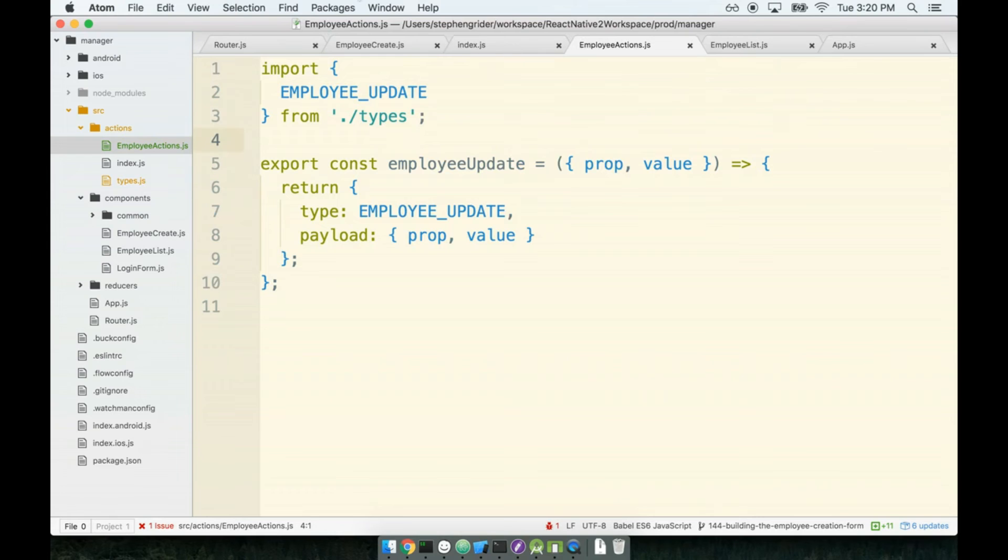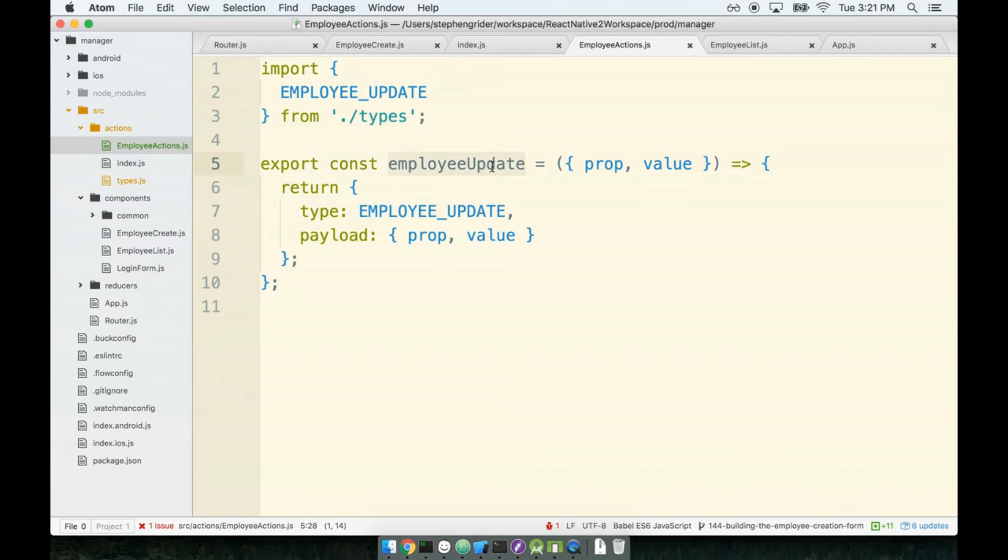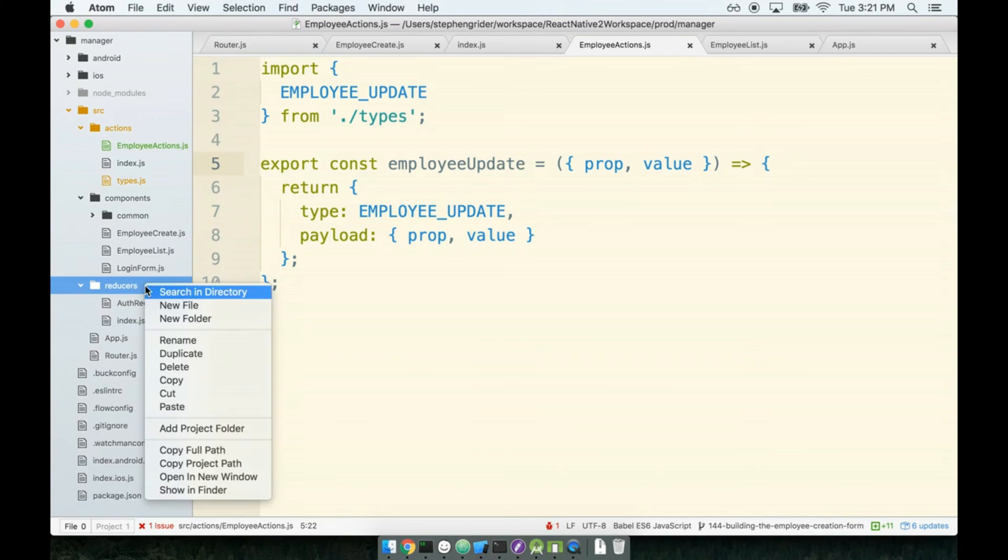Okay so this is looking good, we've now got an action creator that we can call to update presumably our form. We still have to make a reducer however, so let's toss a reducer together really quickly since we're definitely on a roll here.